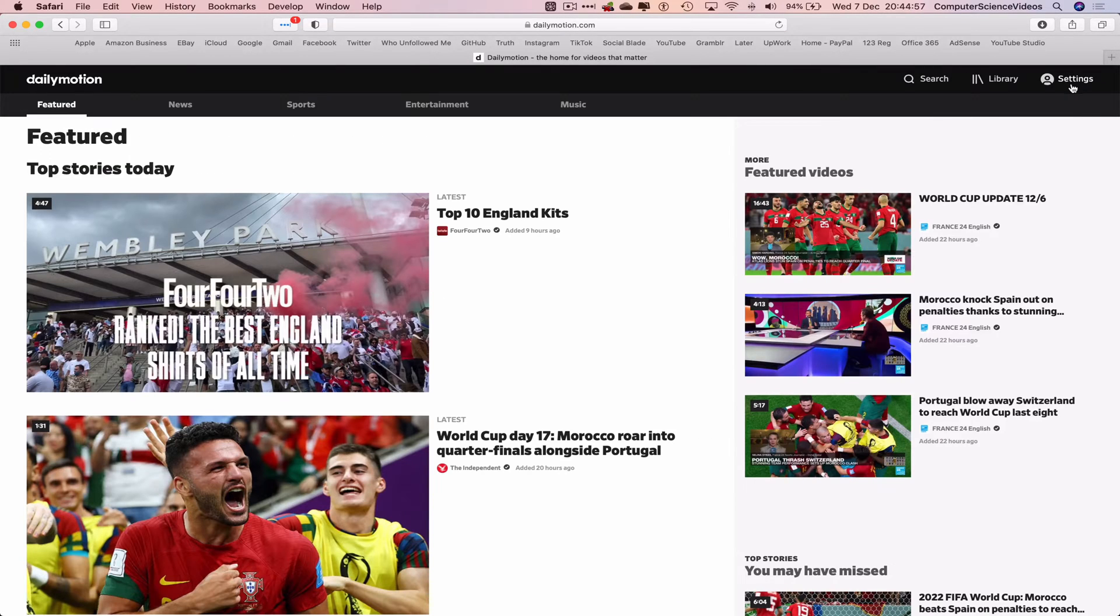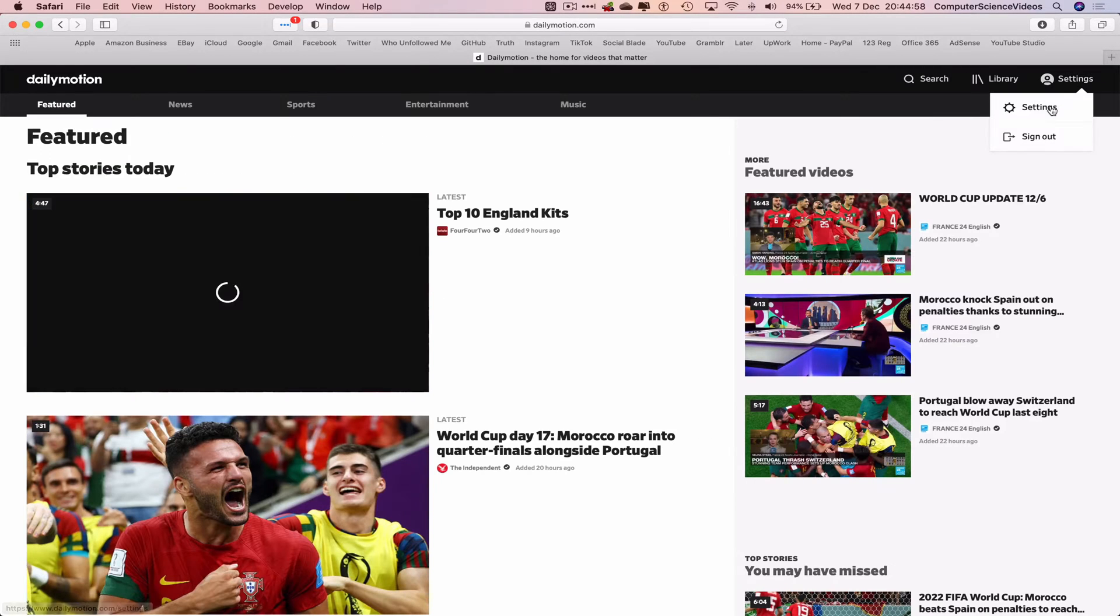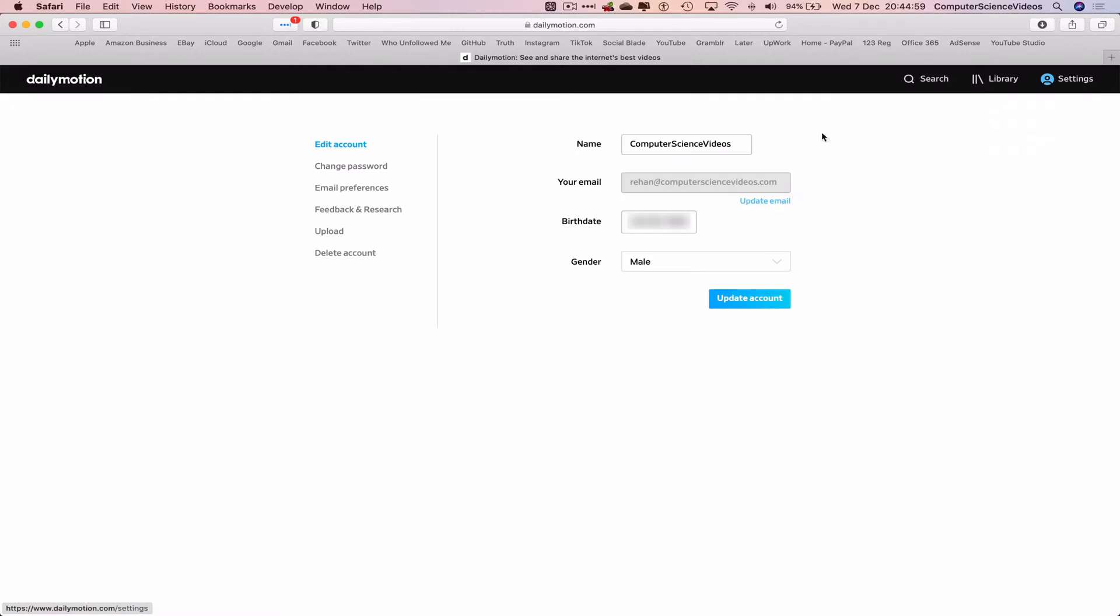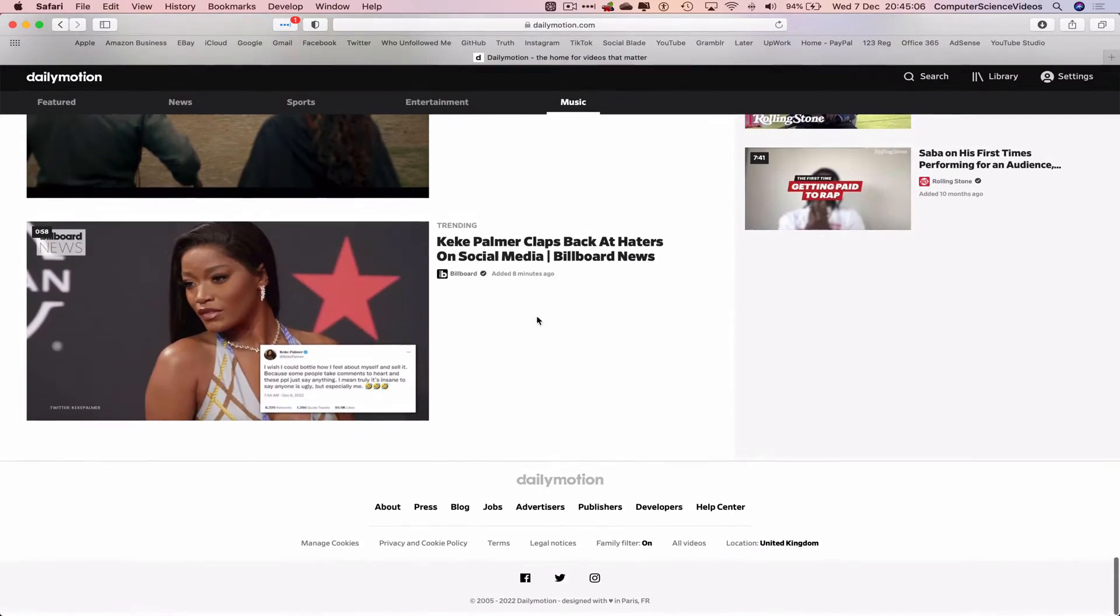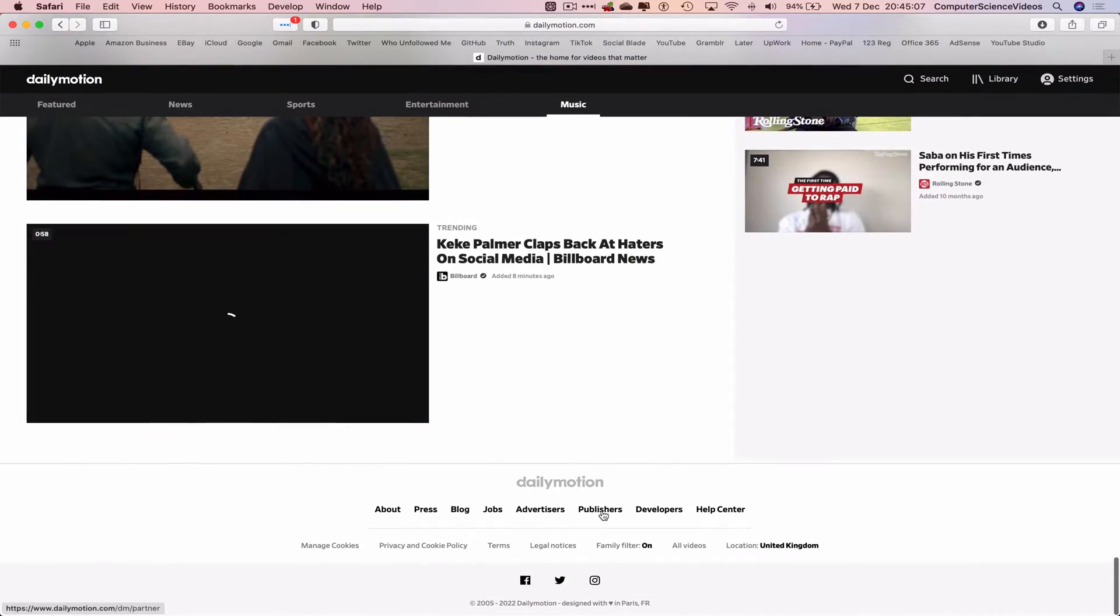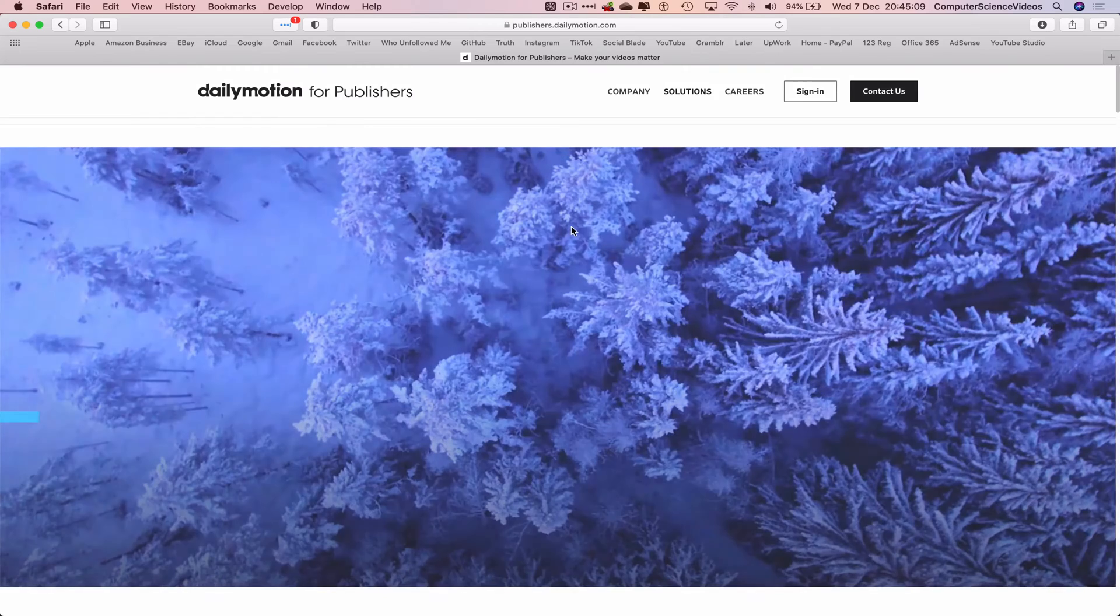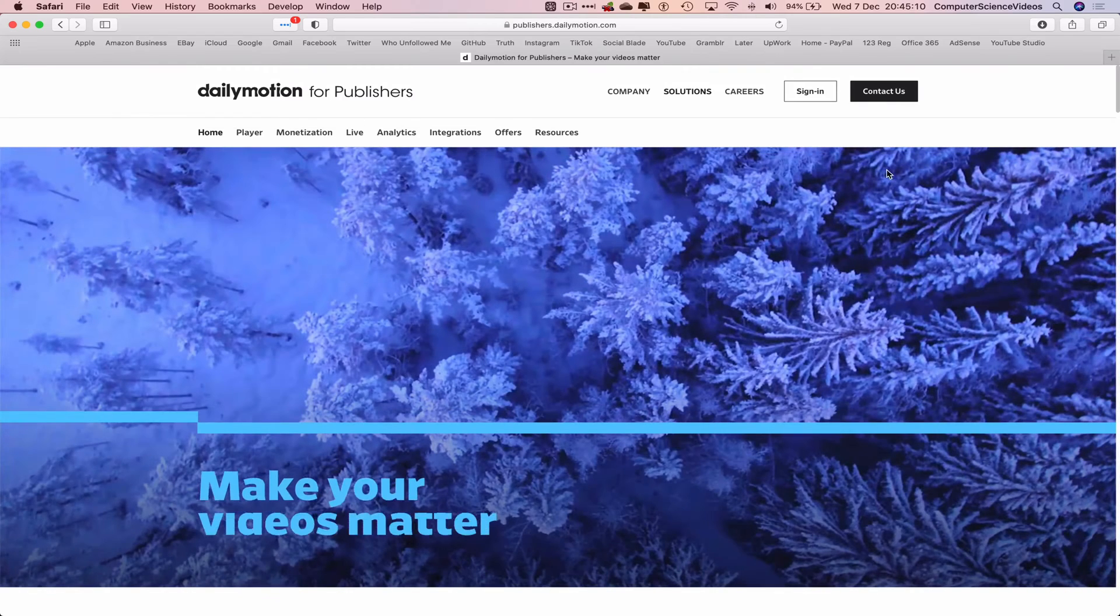Click on dailymotion.com. Make sure you are signed into the account, go to settings. This is what we did in the previous tutorial.